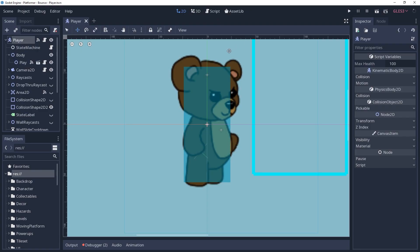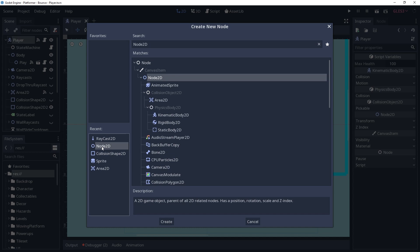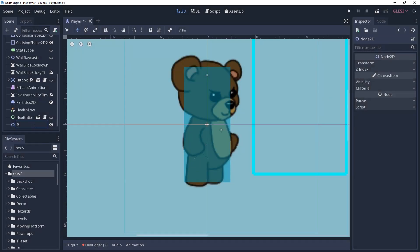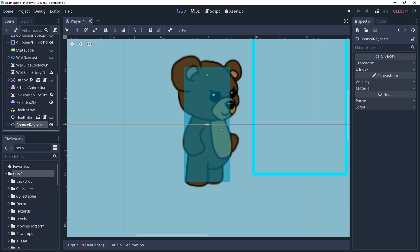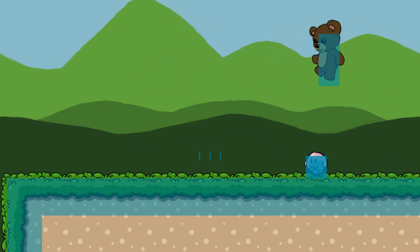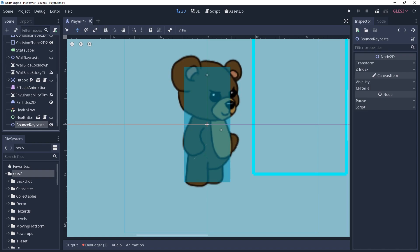To detect entities under the character, we're going to be using raycasts. So I have a node2d named bounceraycast that will contain our raycast2ds. It's important that this is a node2d because nodes do not store transform data. Therefore any of its children that have the node2d transform would be left behind at the world's origin.